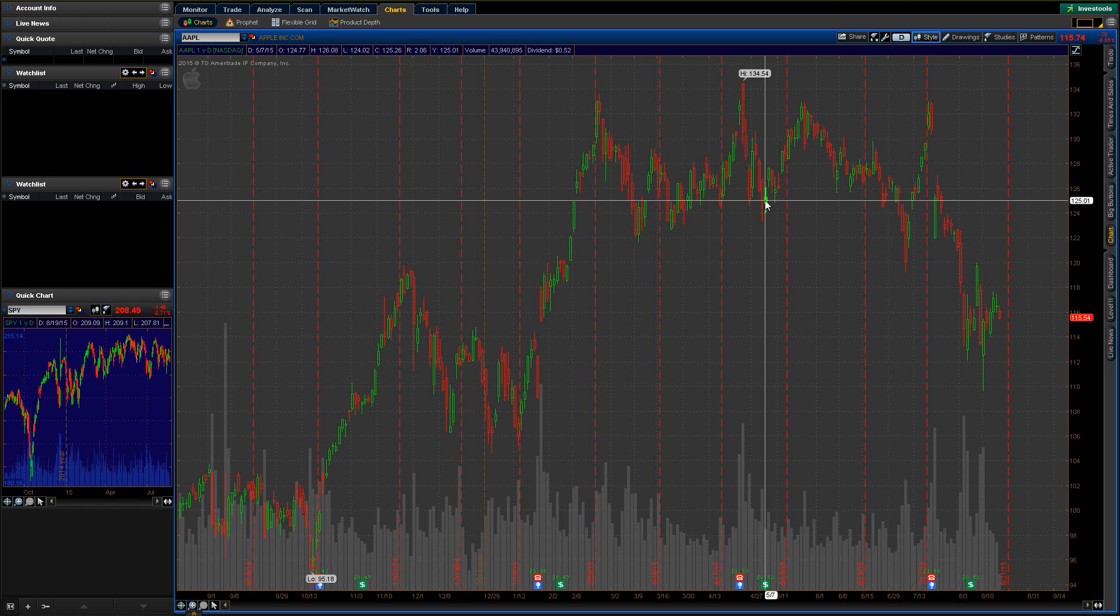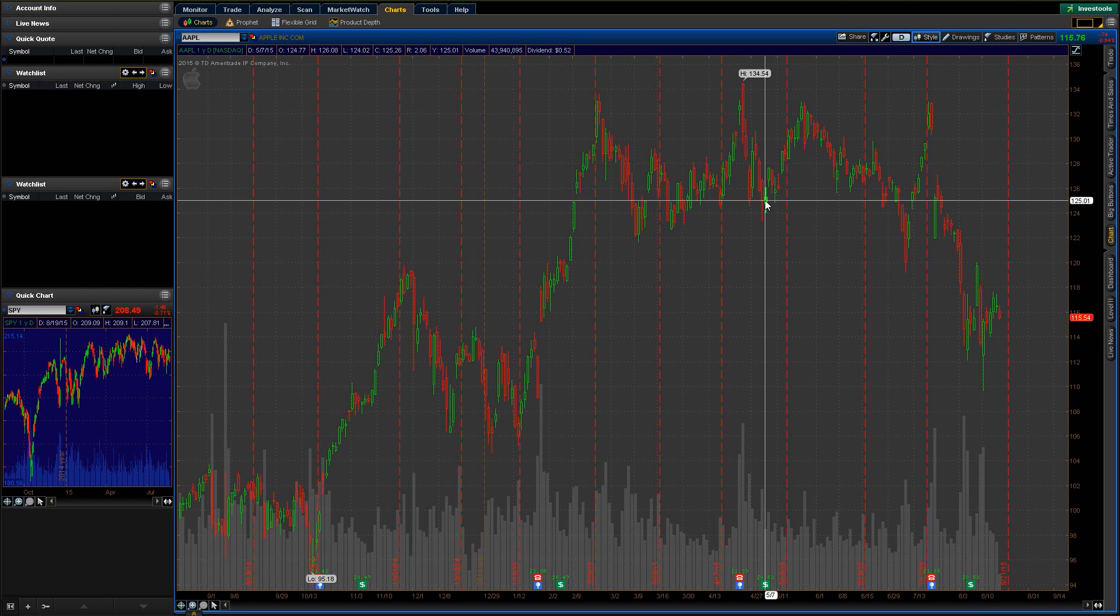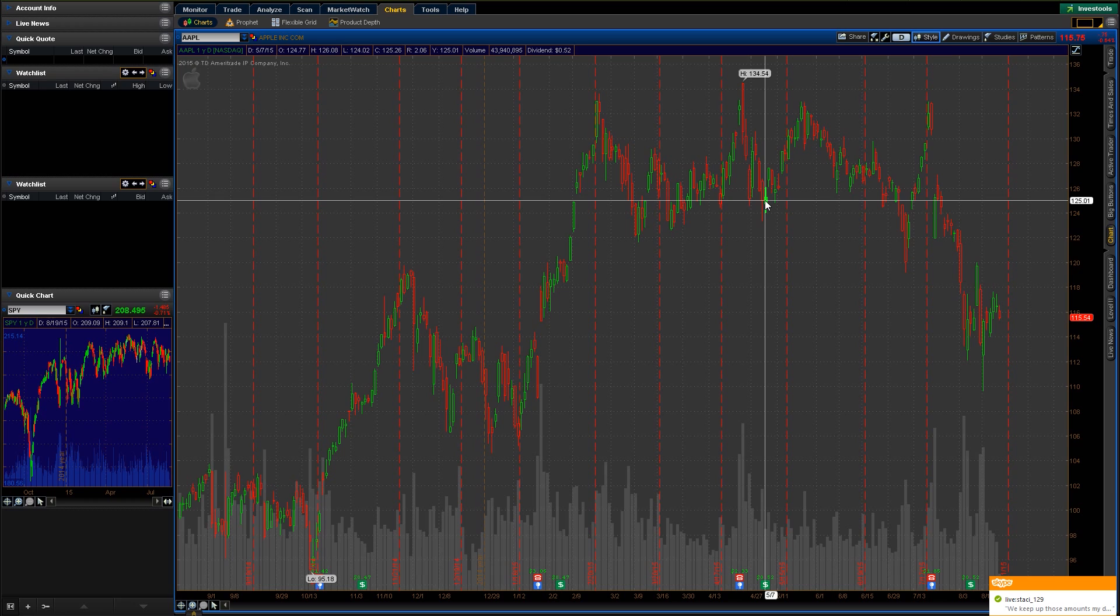So check back soon. I will have some more videos on how to add annotations and how to do some drawings and add some indicators and stuff. So check back. As always, check us out at claytrader.com. Thanks.